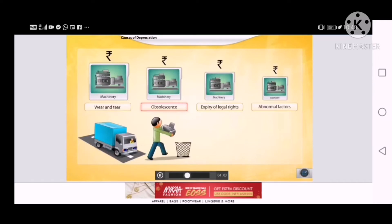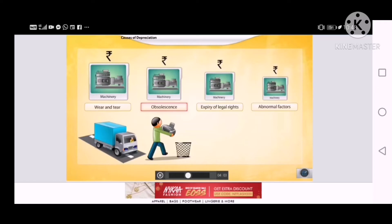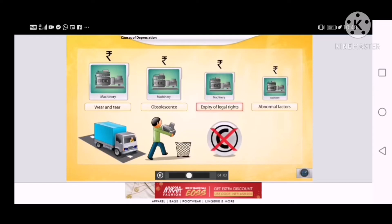Existing assets can become outdated or obsolete due to technological advancements or due to changes in the market demand. On the expiry of legal rights, the book value of certain fixed assets such as patents, copyrights and lease can expire.